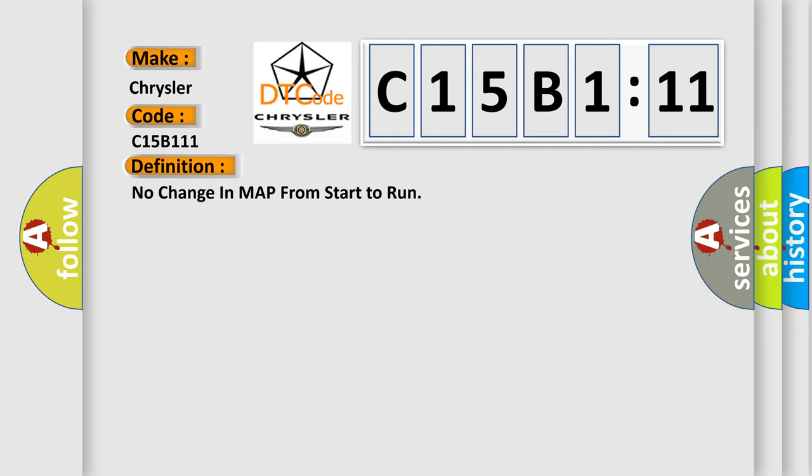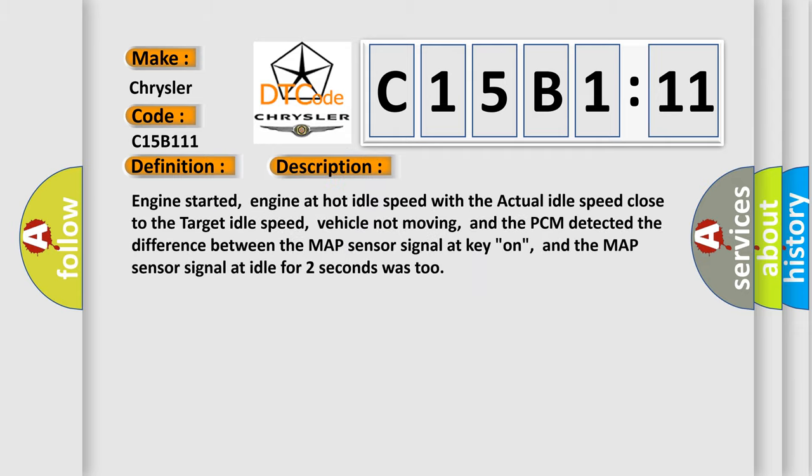And now this is a short description of this DTC code. Engine started, engine at hot idle speed with the actual idle speed close to the target idle speed, vehicle not moving, and the PCM detected the difference between the MAP sensor signal at key on and the MAP sensor signal at idle for two seconds.